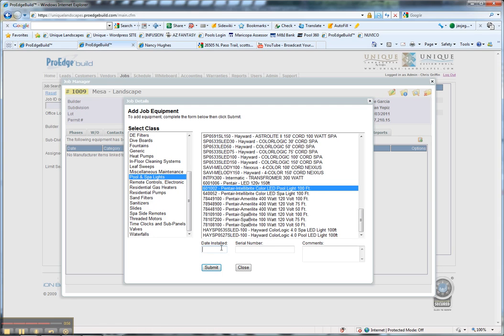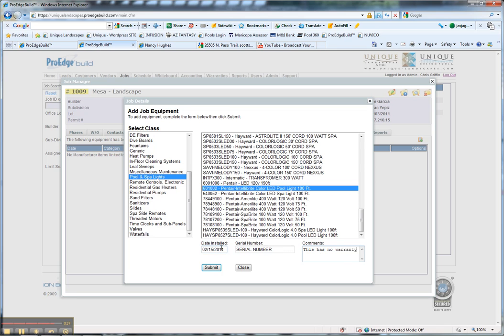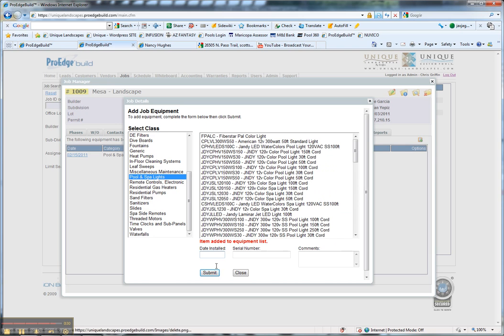We can enter the date installed, let's say 02-15-2011. We can put in the serial number and any comments. This has no warranty because it was provided by the client. We can click submit.